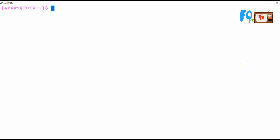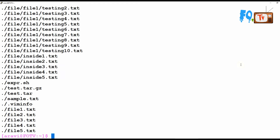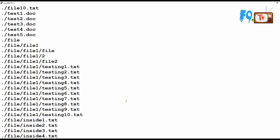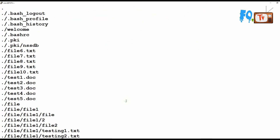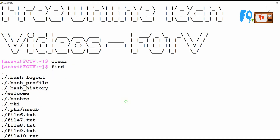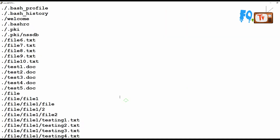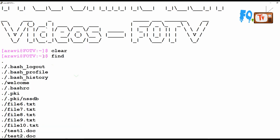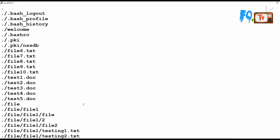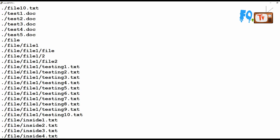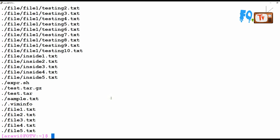If you type just the find command within the same directory, it shows how many files are there, including hidden files and directories. So everything is shown — file content, hidden files, and I also have three directory structures, with directories nested inside each other with some files inside.